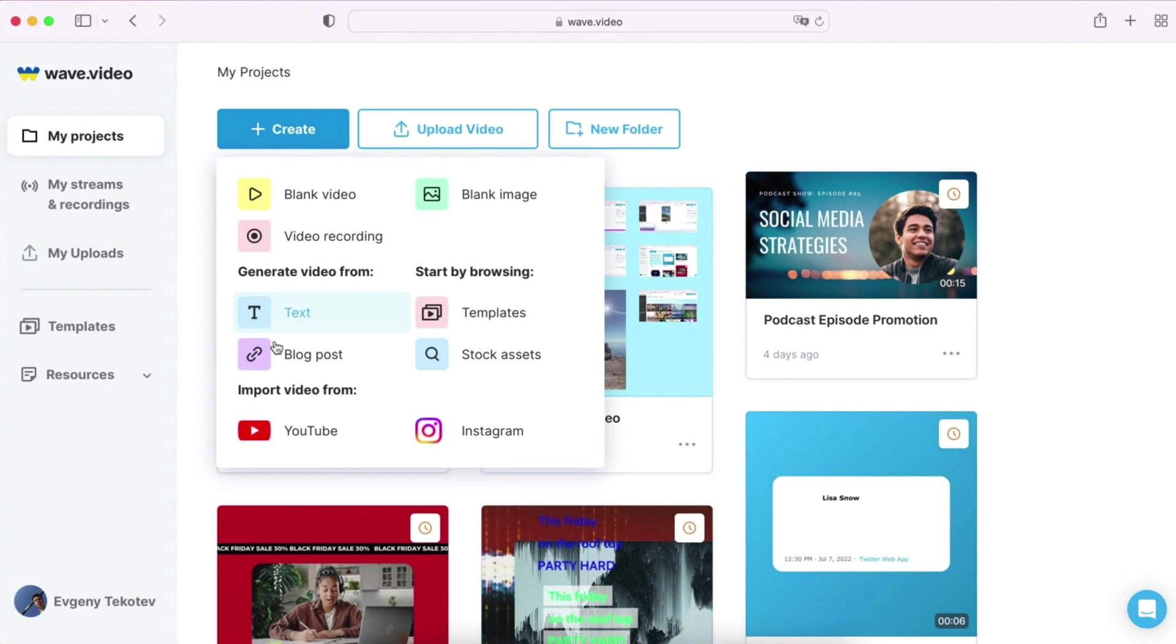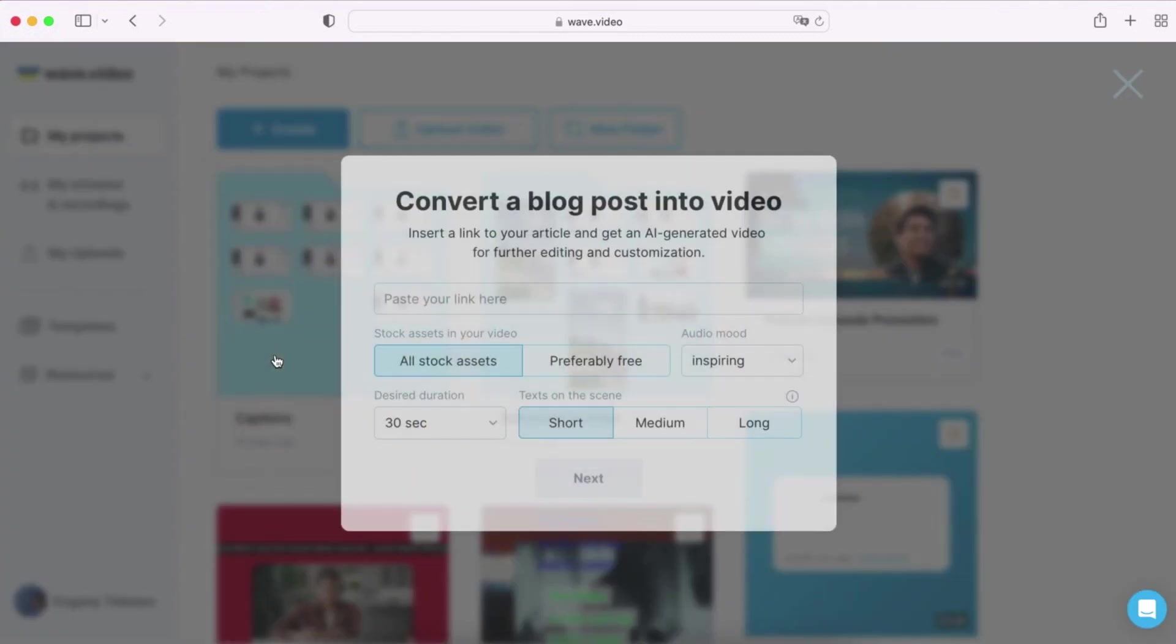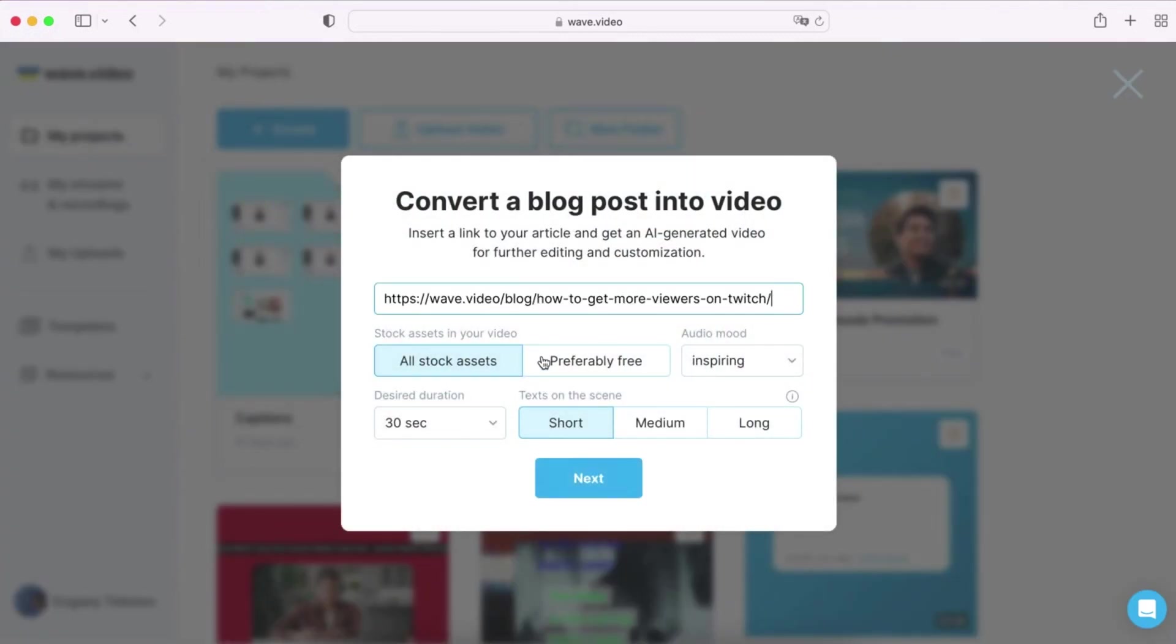If you have a blog post that you'd like to transform into a video, simply provide the link to the article and let WaveVideo do the rest.